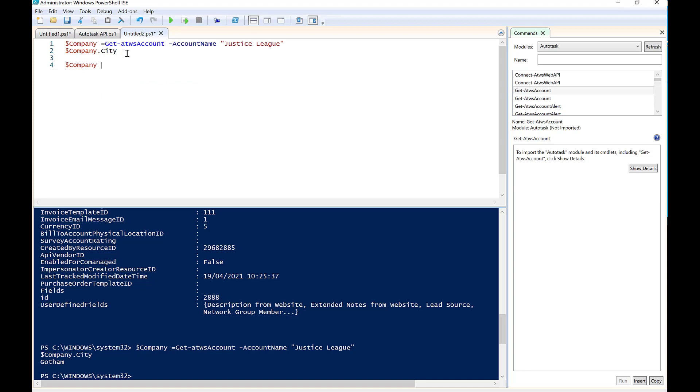So very simply, what we're going to do is we're going to use this company again, and we're going to tell it that the city is going to be equal to this. In this case, we're going to change it to Gotham City.